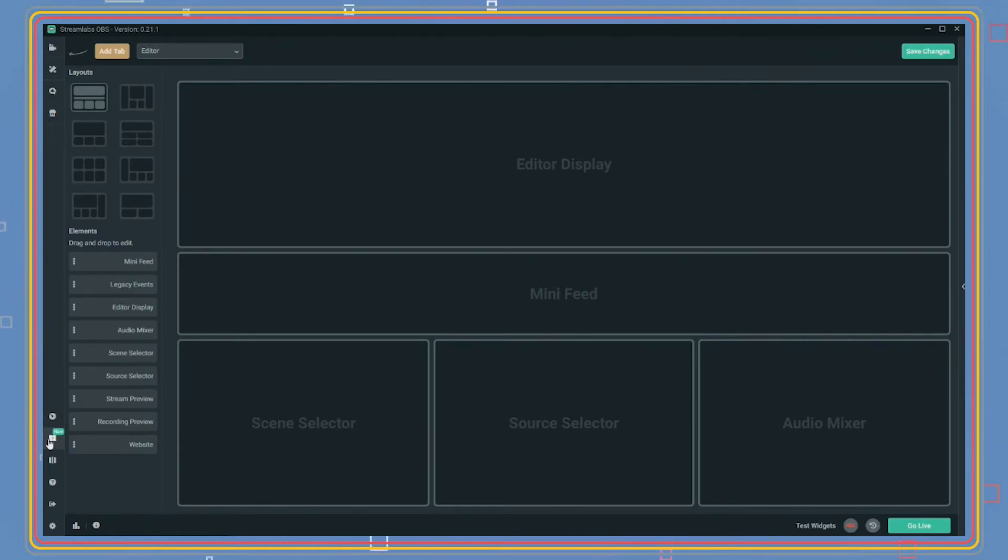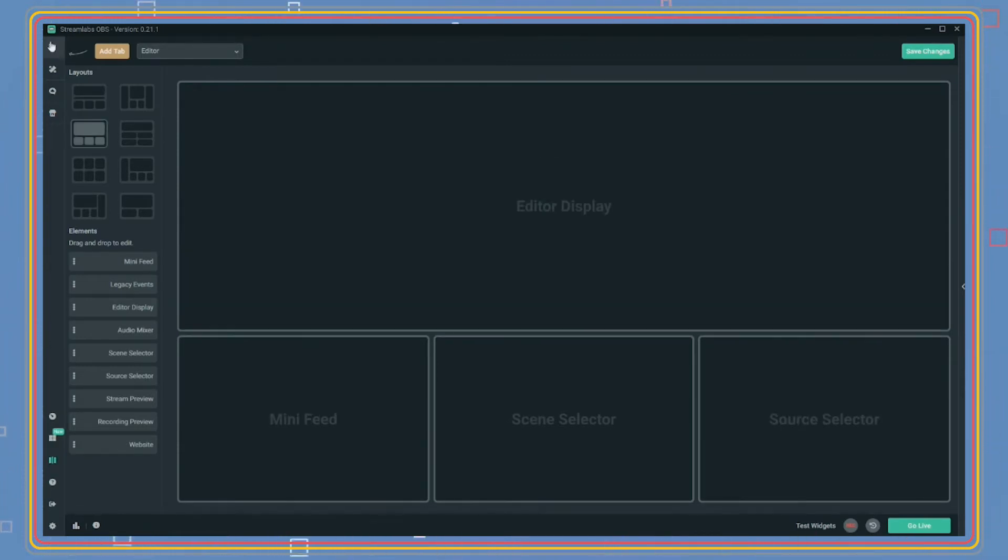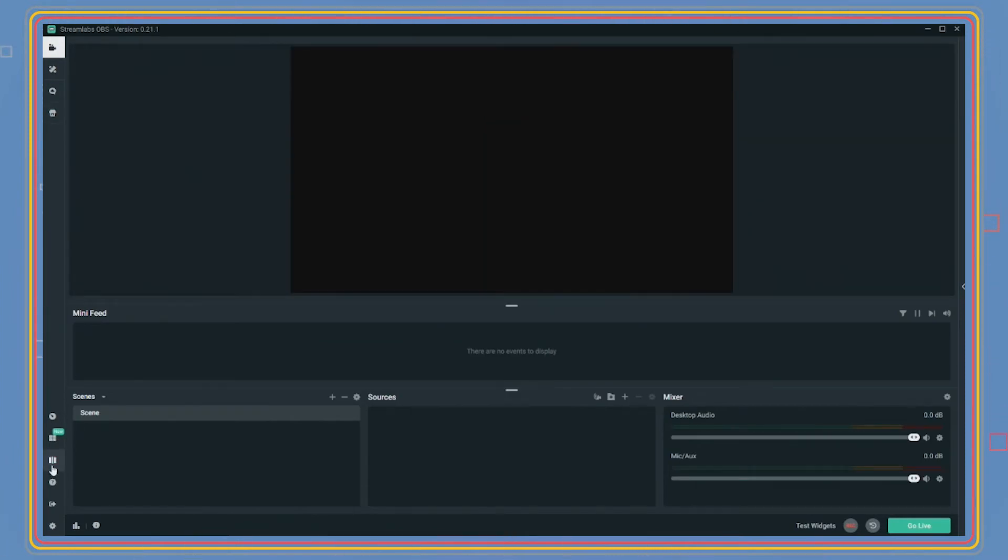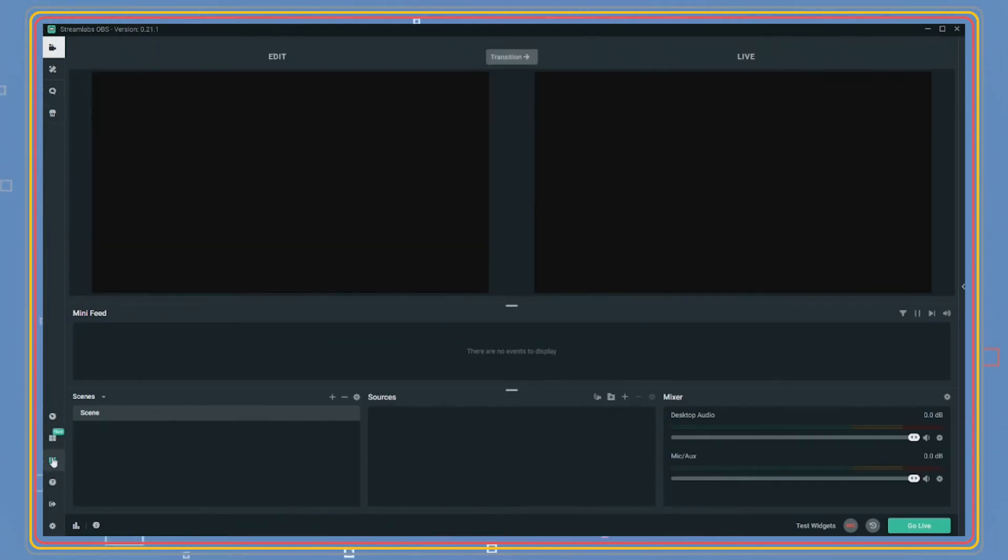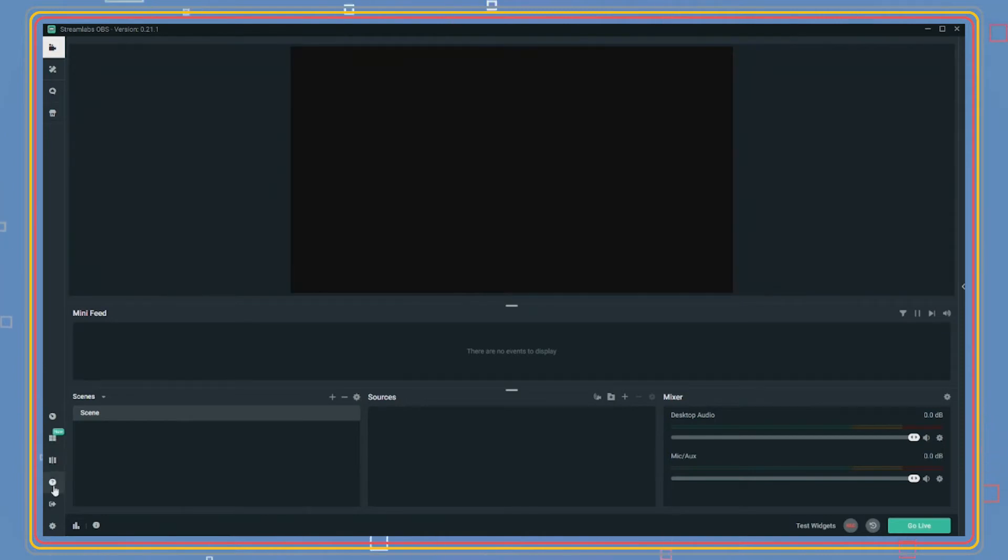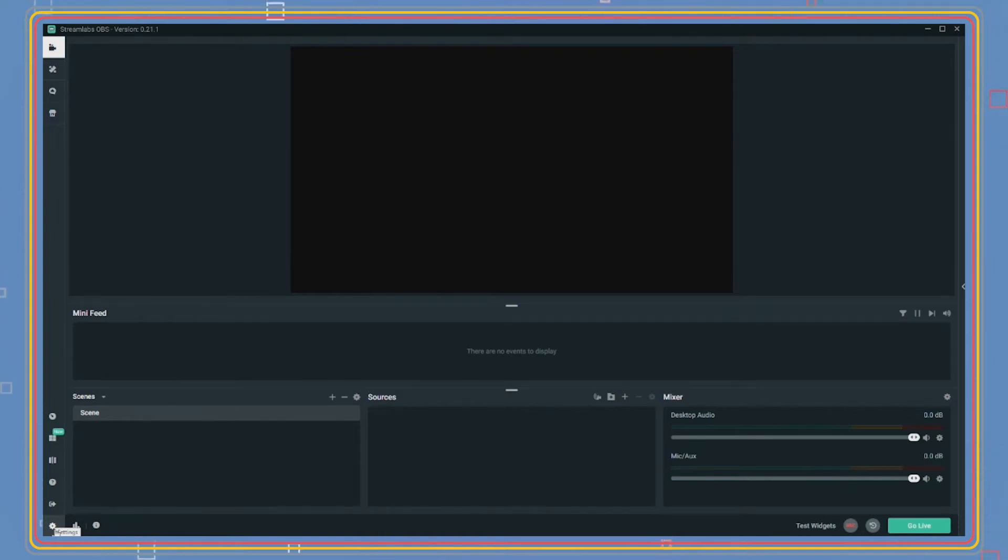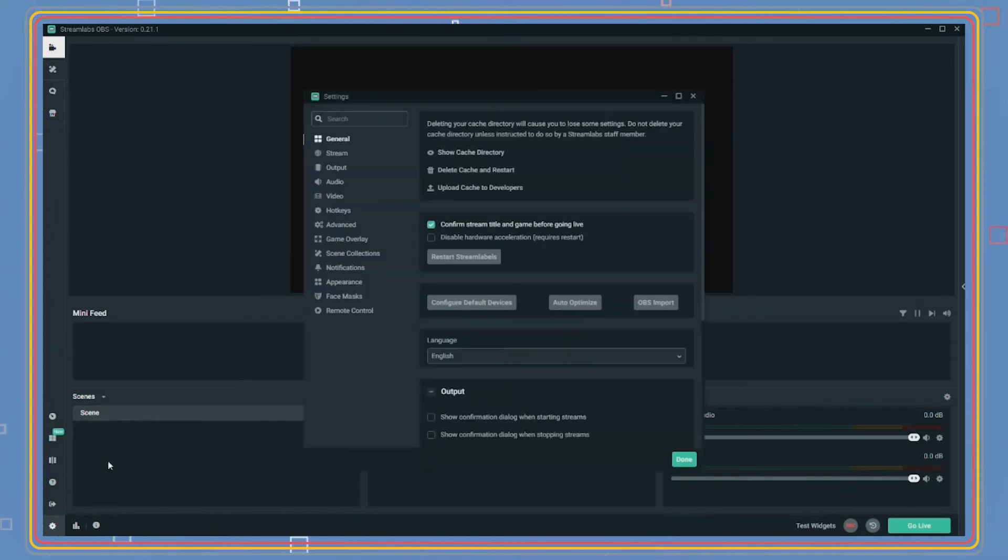The next tab is studio mode. This allows you to show one screen on stream while editing another without your viewers seeing your changes. This mode is used more for advanced streamers and isn't necessary when first starting off. Thankfully, OBS also has this feature for use. The next tab is settings. This is an important tab when setting your live stream. We will go over this in part two of this series.